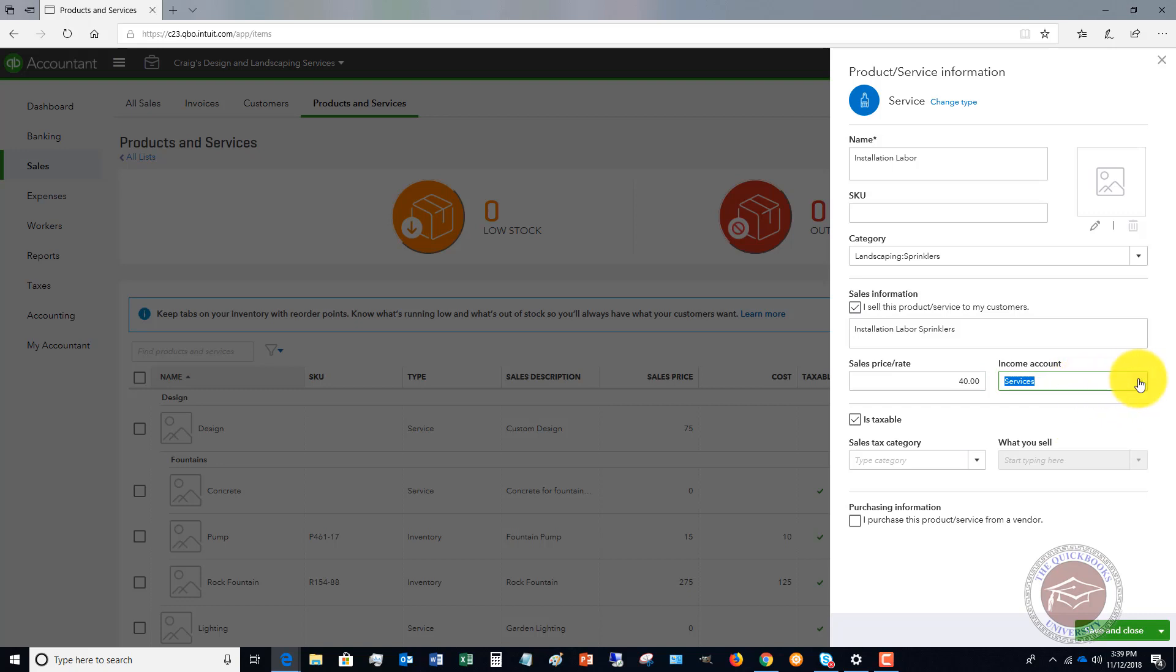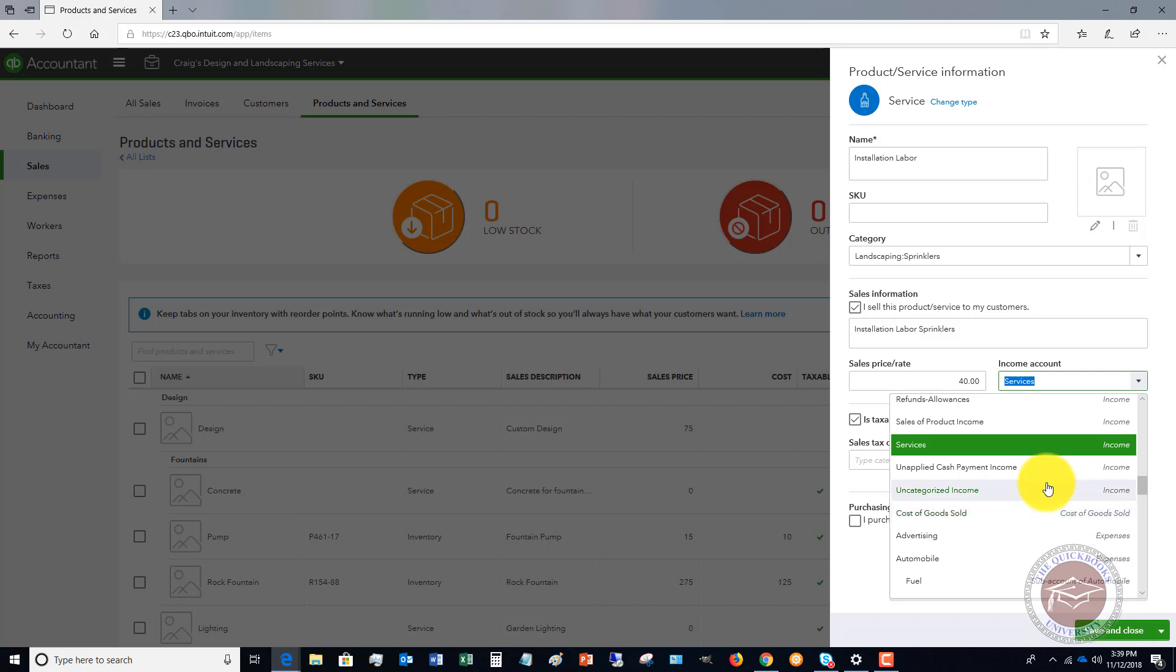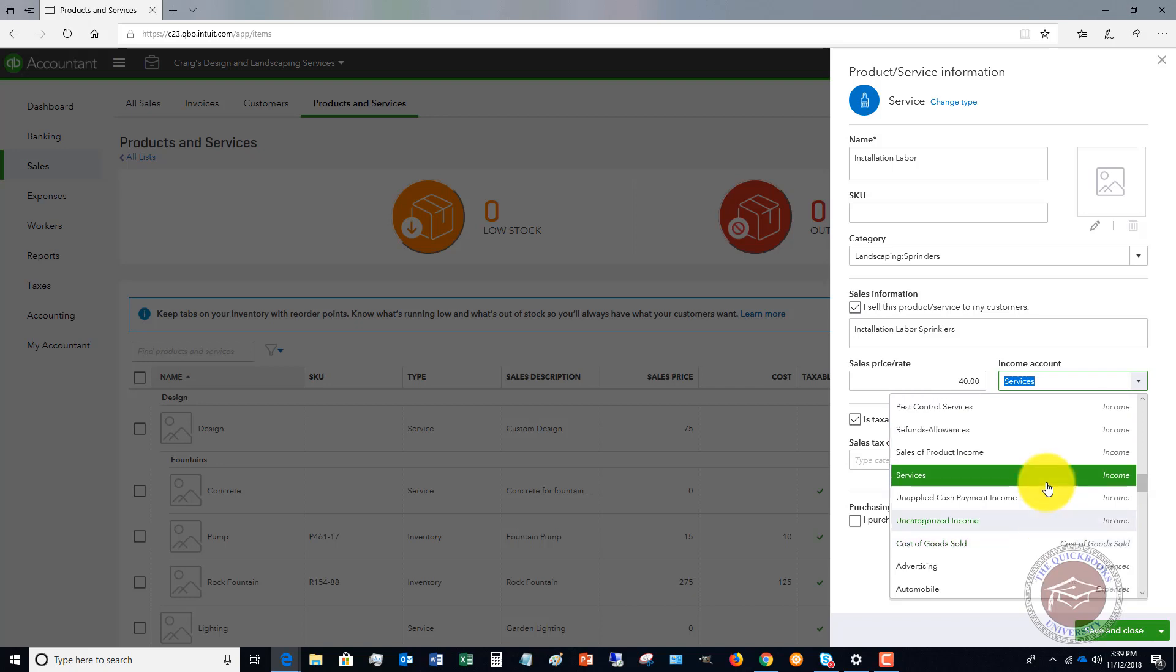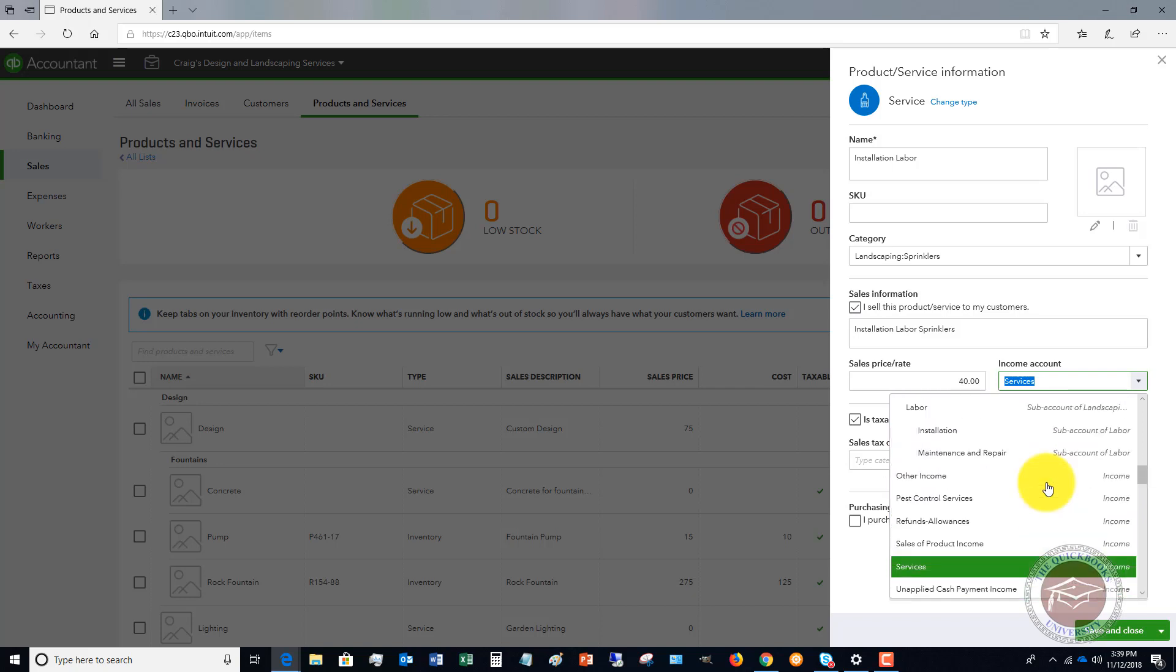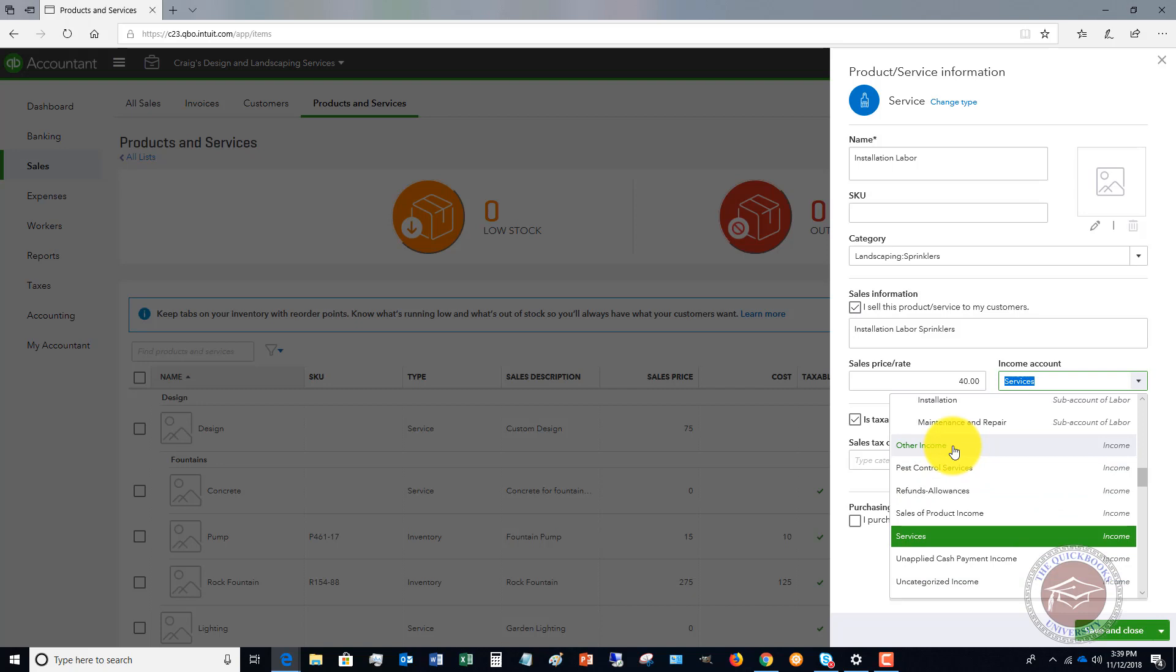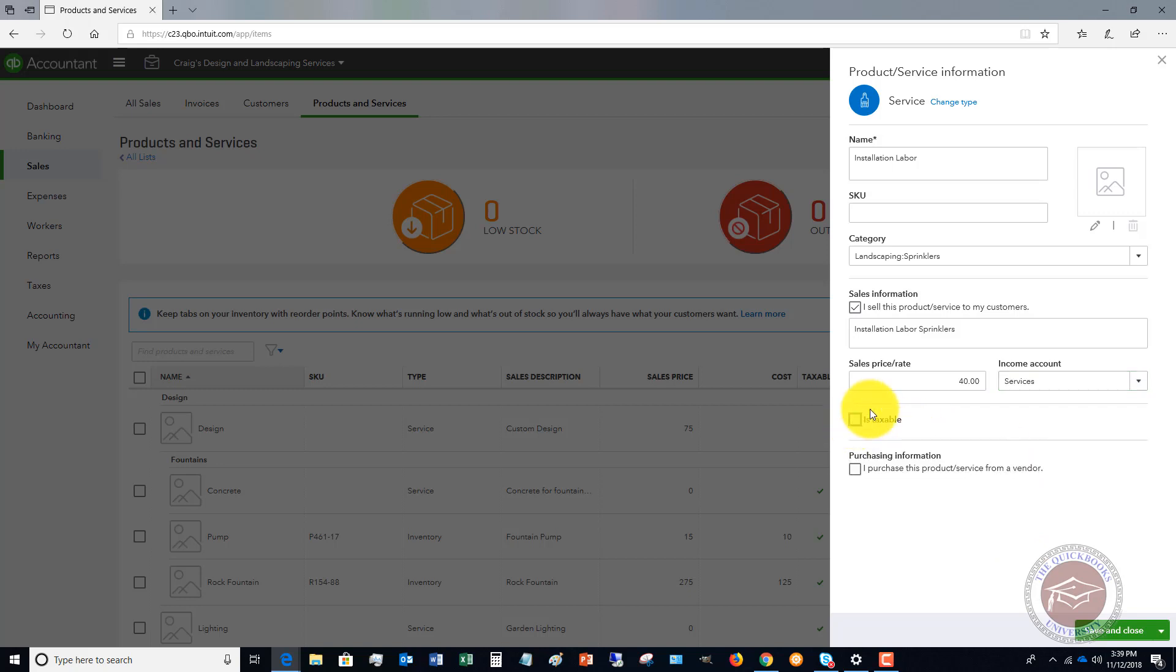And the income account, so this is where it's going to tie back to where it's going to track on your profit and loss. In this example company file, we've just got these different categories. I'm going to choose services. But obviously, you set up your chart of accounts, how you're going to track your income. So we'll just call this services.